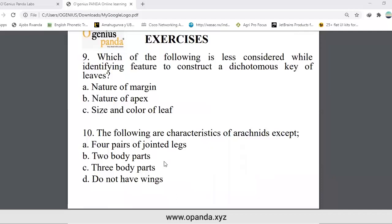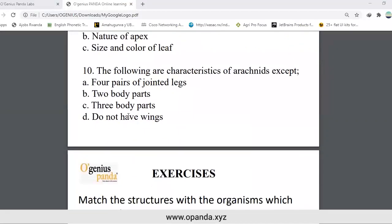Which of the following is least considered while identifying features to construct a dichotomous key of leaves? Options: nature of margin, nature of apex, size and color of the leaf. The following are characteristics of arachnids except: four pairs of jointed legs, two body parts, three body parts, do not have jointed legs. The answer is C — three body parts, as arachnids have two body parts.